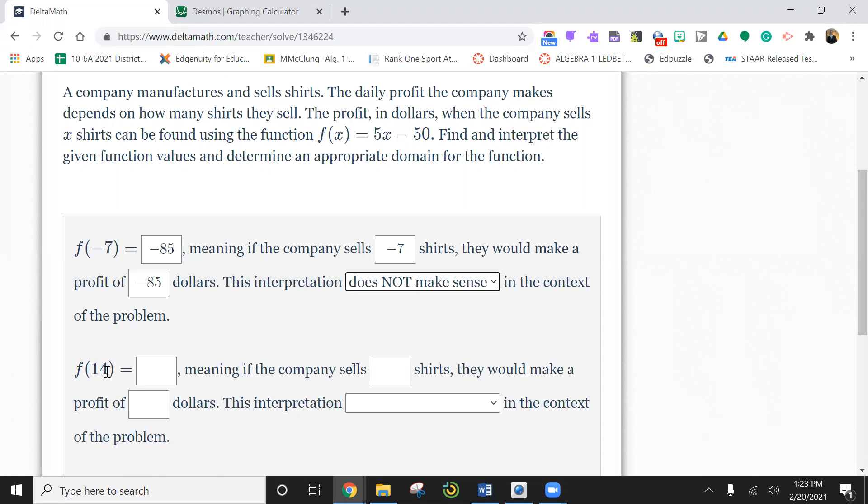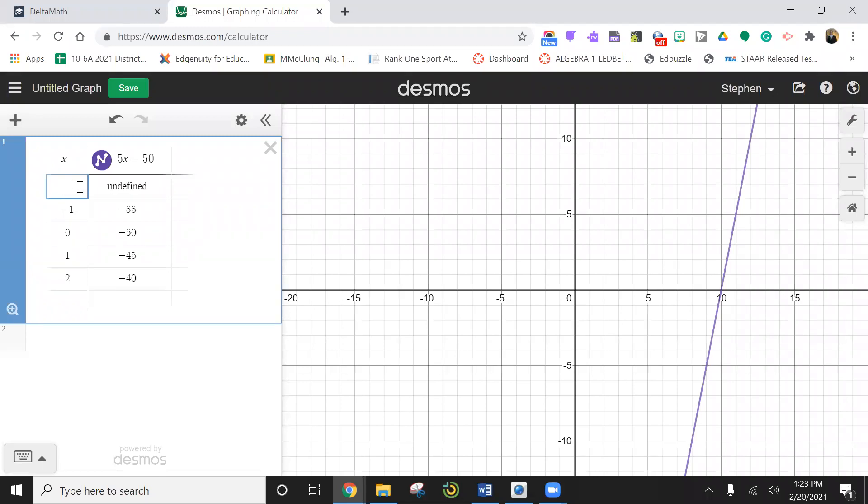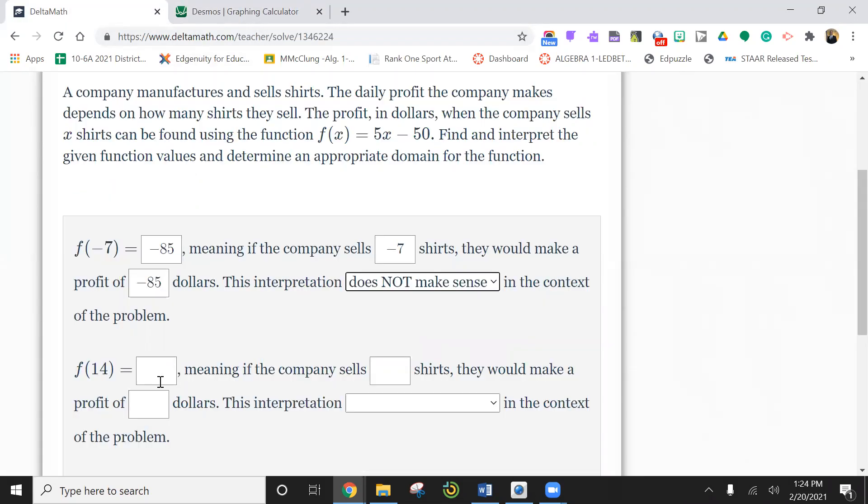14 shirts. So now we're looking at something serious. We're going to put a 14 here. And it says 20. So 20 is my answer. So if I put 14 in, I'm multiplying by five and subtracting 50 from it. And my answer is 20. That's profit.